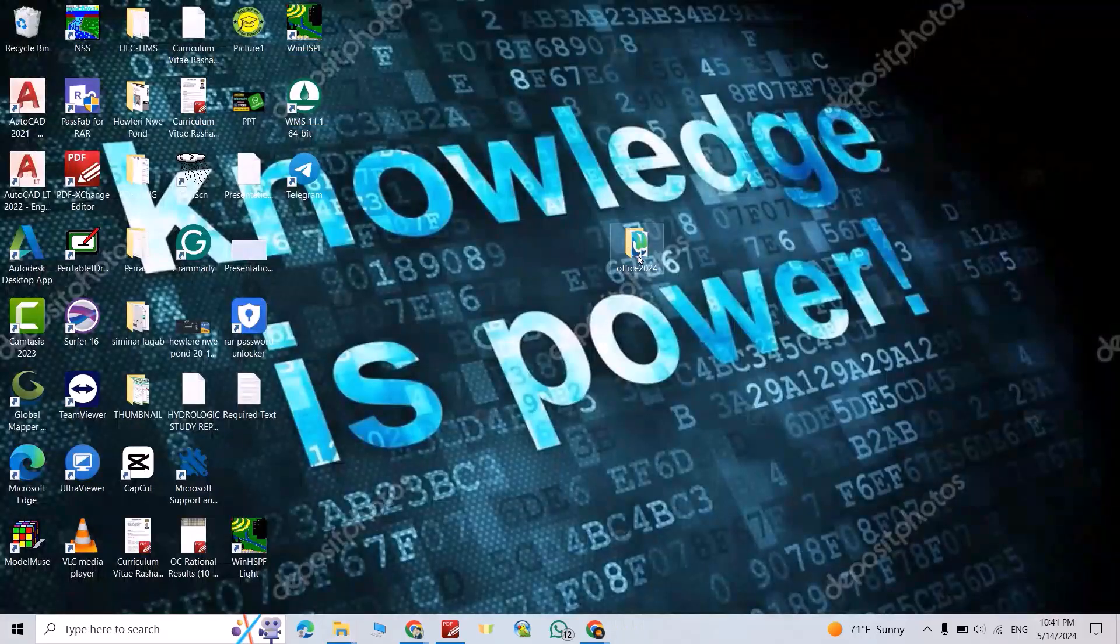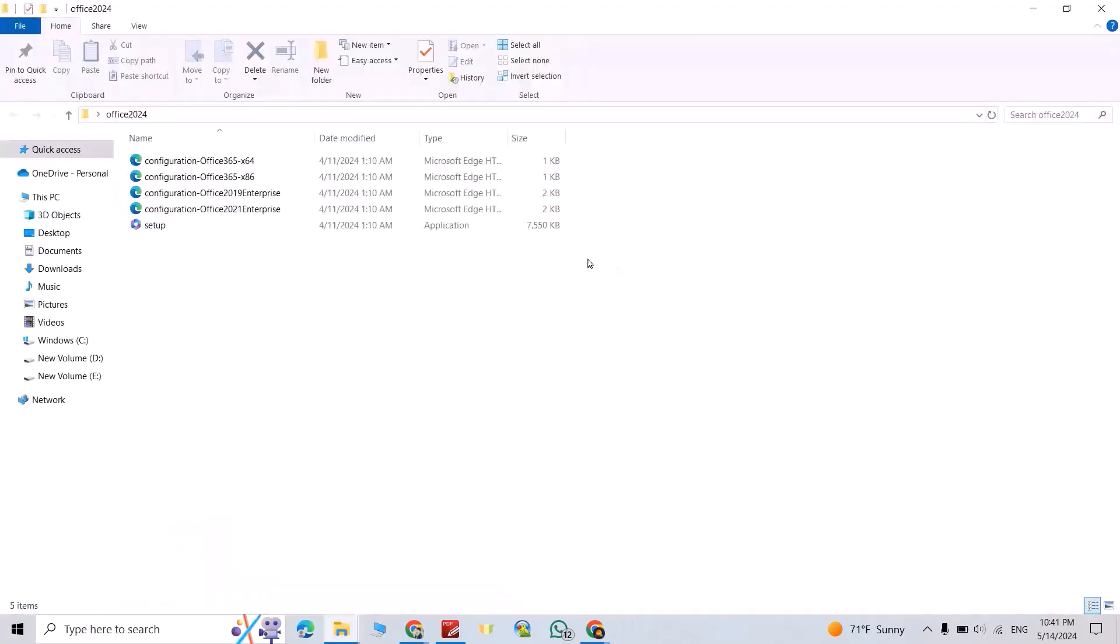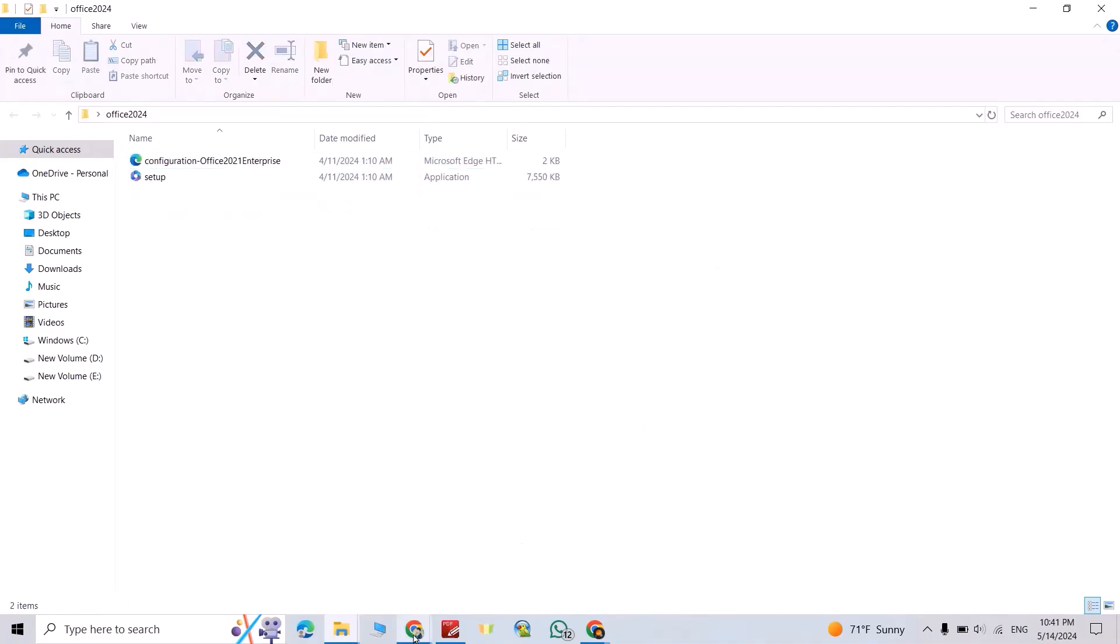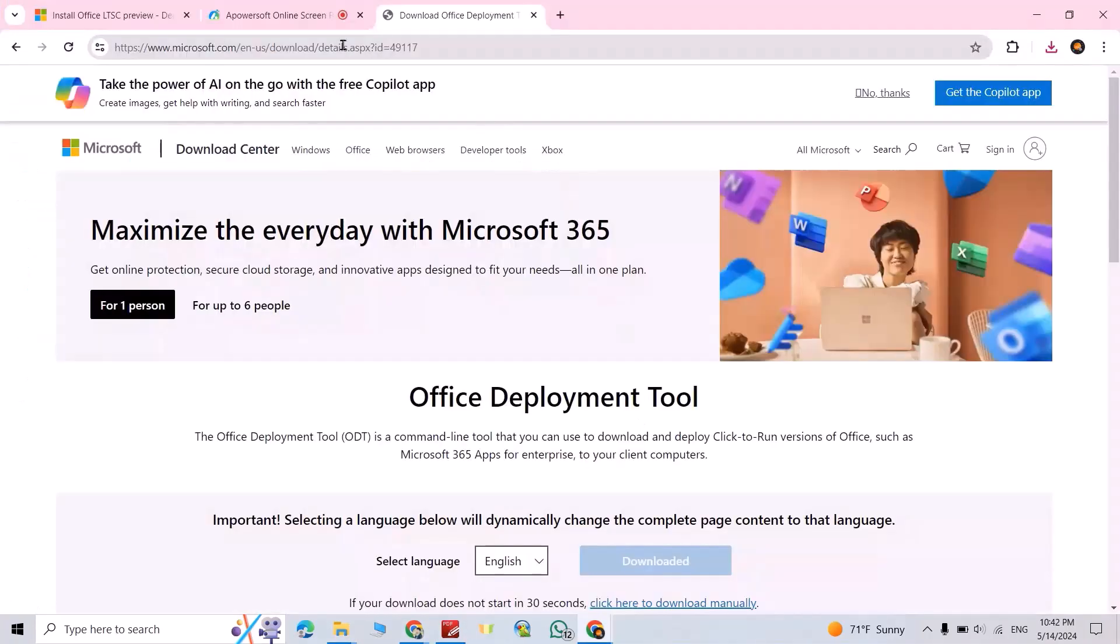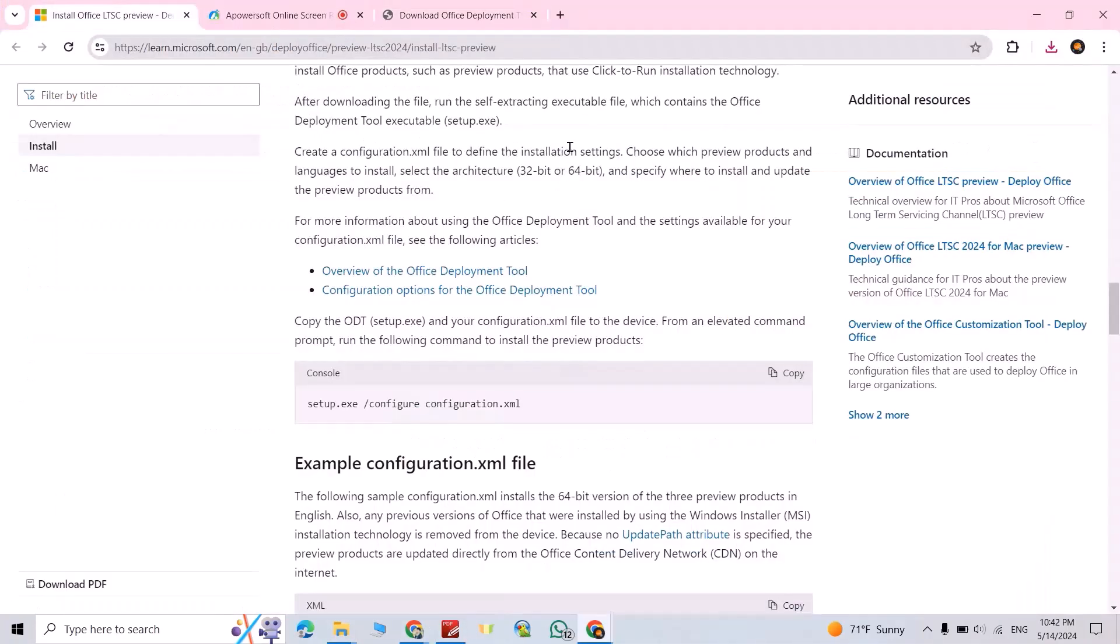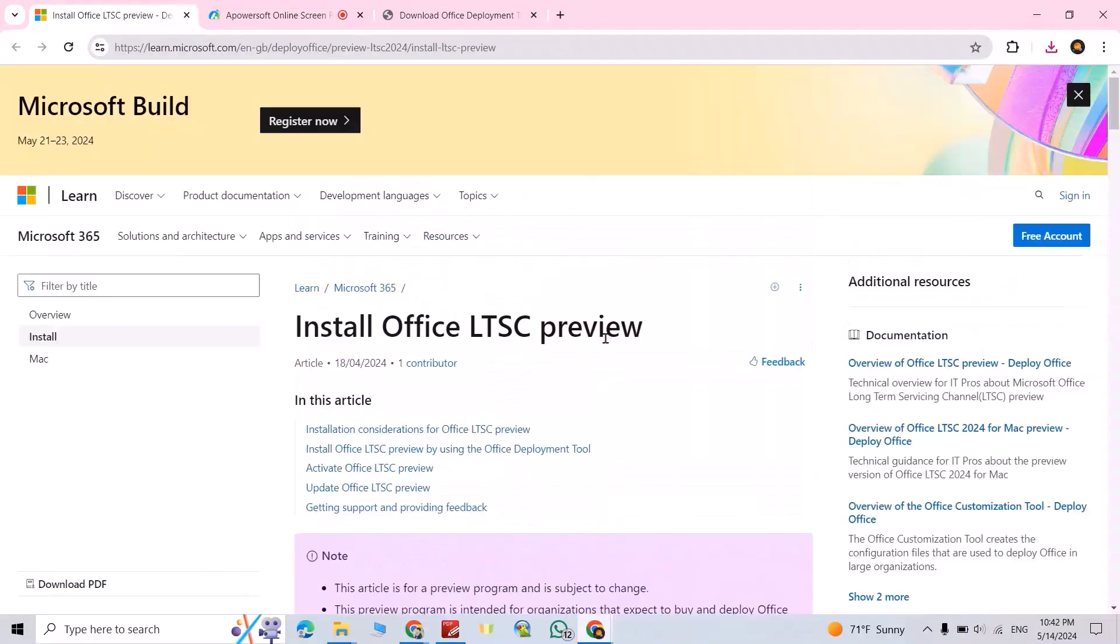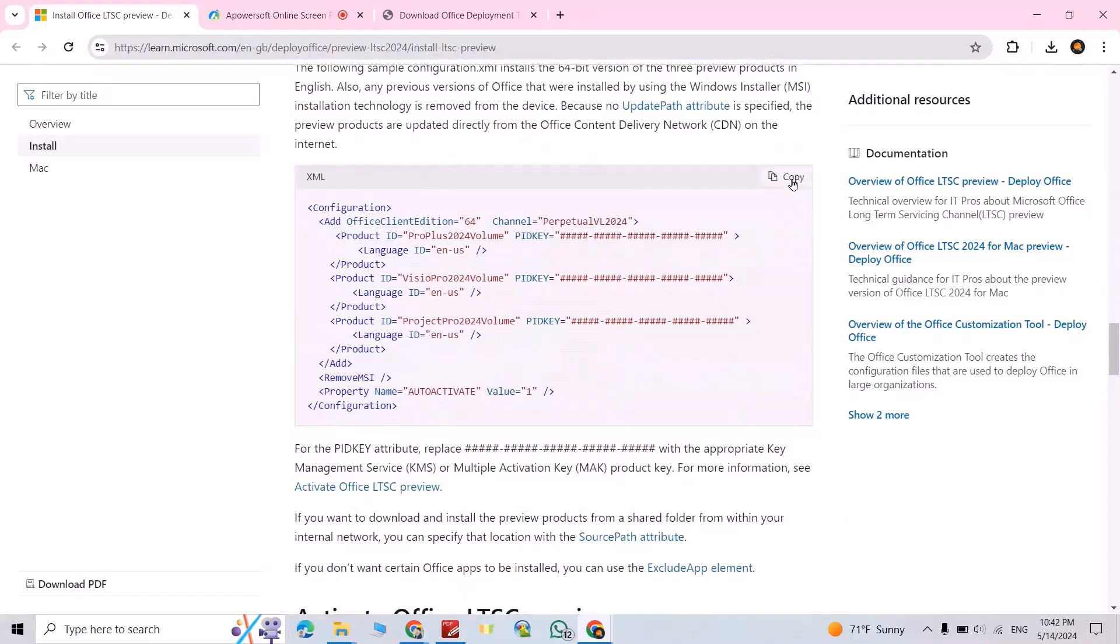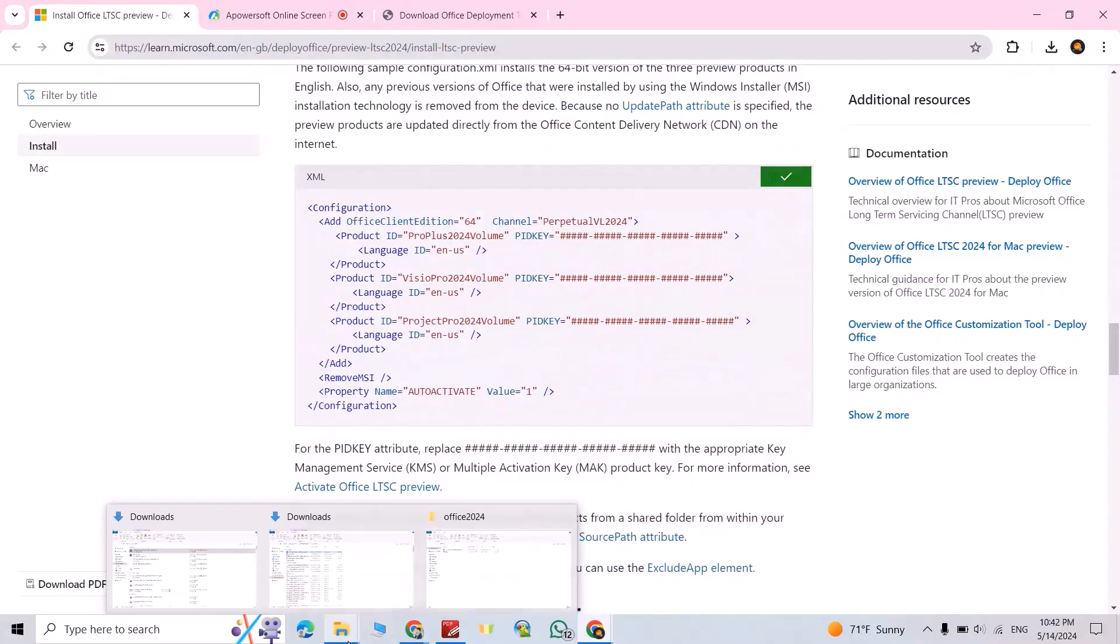Come back to desktop, open it. Now select this configuration file and delete. Then come back to the article, this article which is given by Microsoft itself to install Office LTSC preview version. Scroll down, copy this configuration, copy.